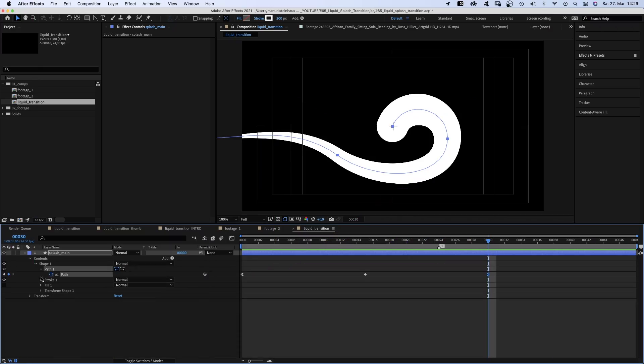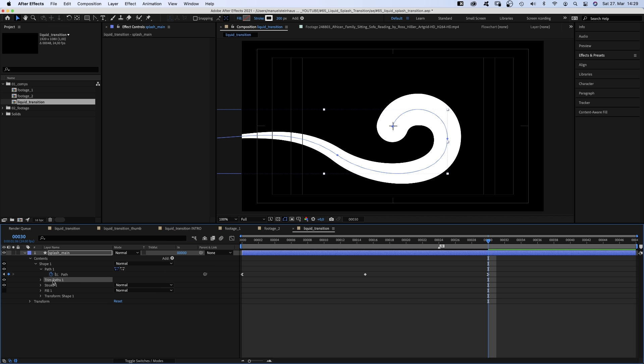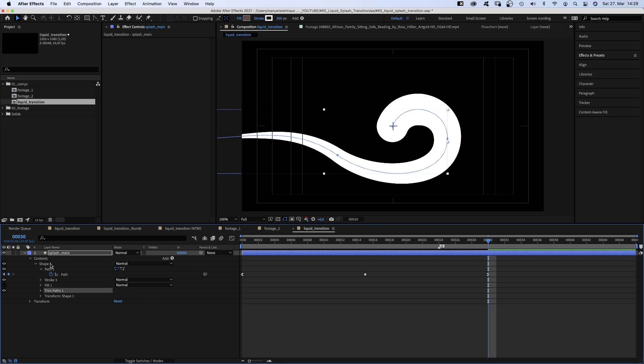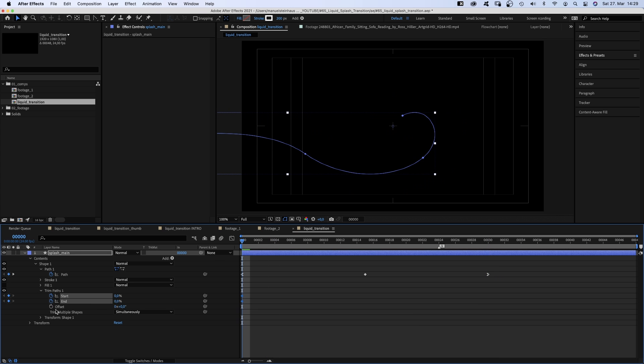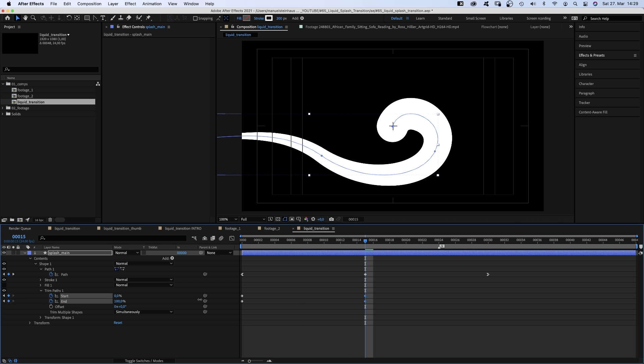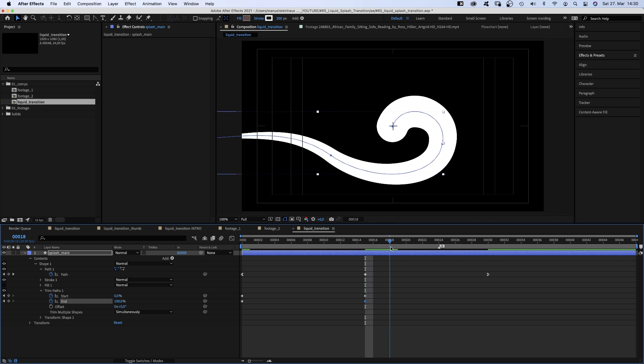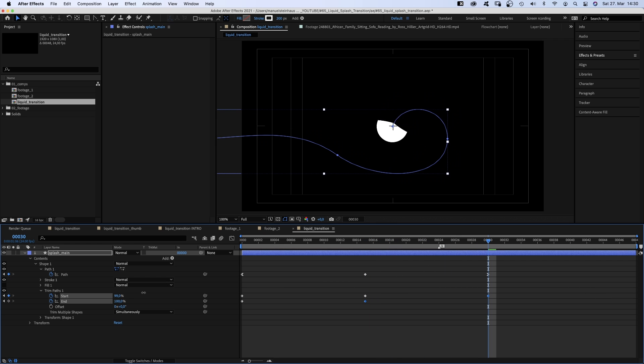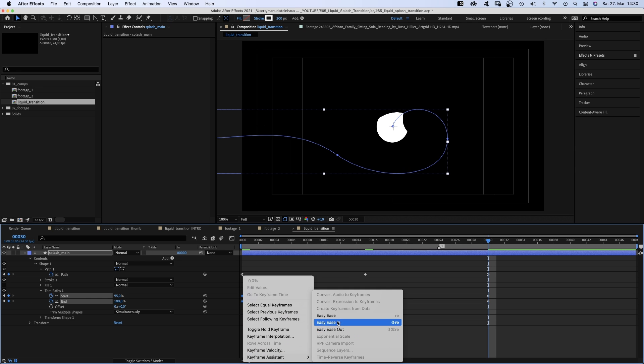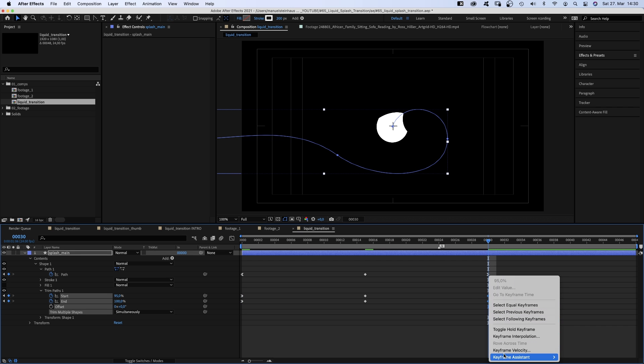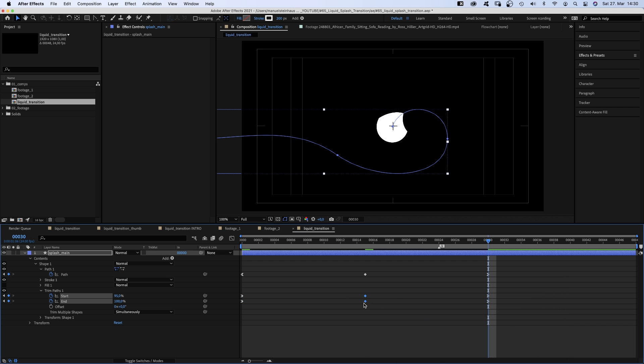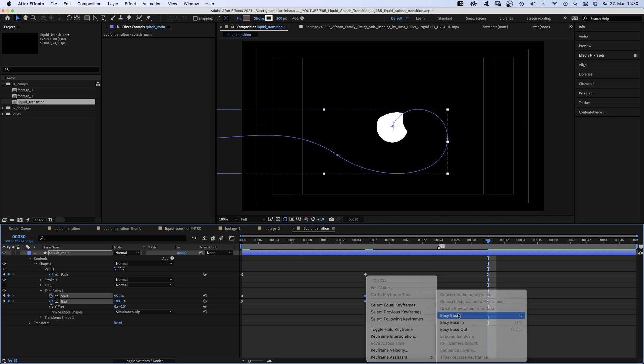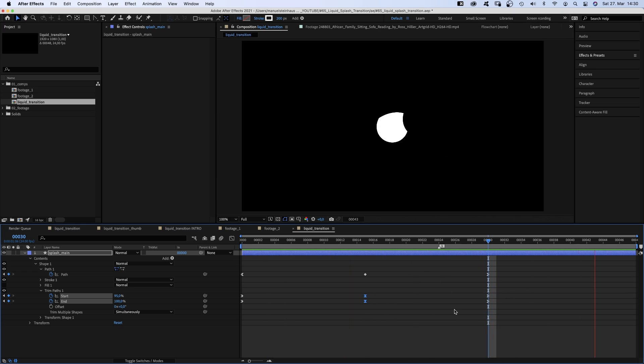Now we add trim paths and make sure to add it directly to shape 1. Set keyframes for start and end at the beginning. At 15 frames, we set a start keyframe and the end point to 100%. At 30 frames, we adjust the start value so that it looks almost like a round shape. Then we add easy ease in to the left and right keyframes, easy ease to the middle ones. Awesome! Time to make it look good!